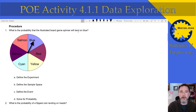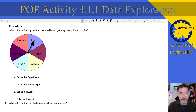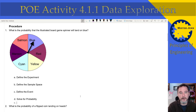What is the probability that the illustrated game spinner will land on blue? Just define the experiment, define the sample space — go back and look at the notes to get these terms — define the event and solve the probability. One nice thing about OneNote is if you don't have enough space, you can expand it and now you have room to write.